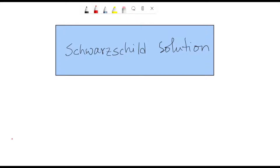Hello everyone, welcome to this video. Today I'd like to show you the outline of the static and spherically symmetric solution of Einstein's equation, which is also known as the Schwarzschild solution. This will not be a rigorous derivation of the Schwarzschild solution — it will just be a slick trick that shows you the outline of the Schwarzschild solution of Einstein's equation.